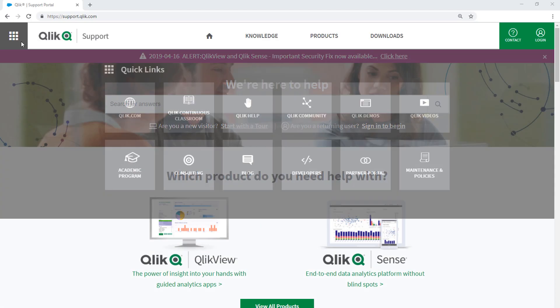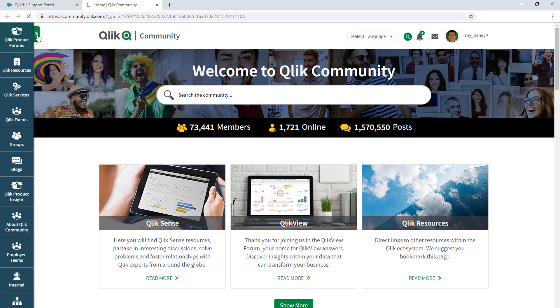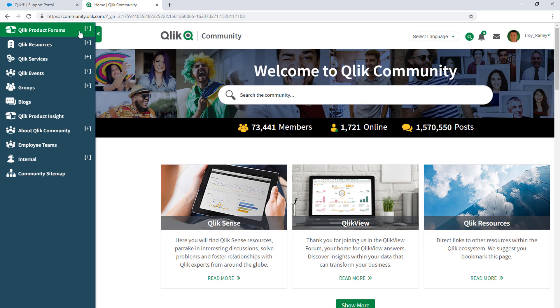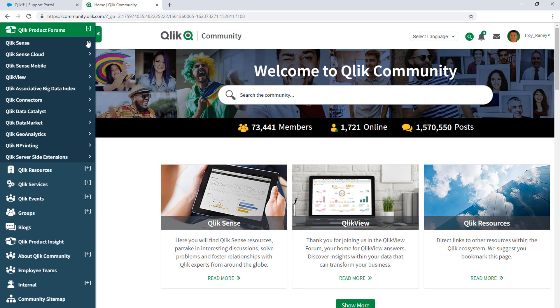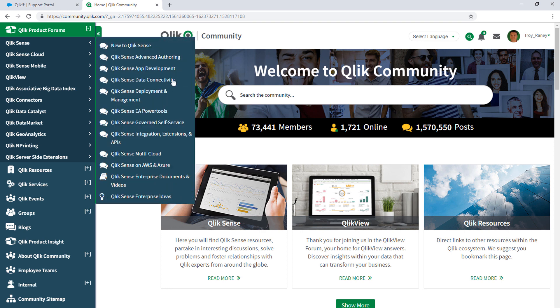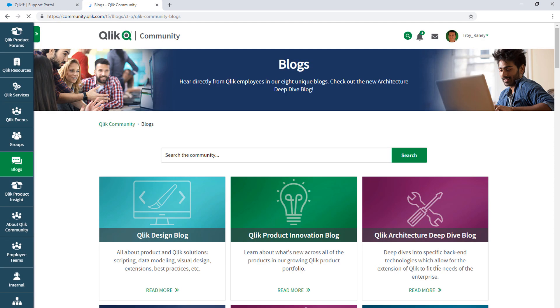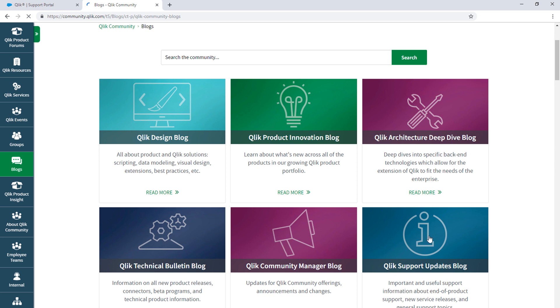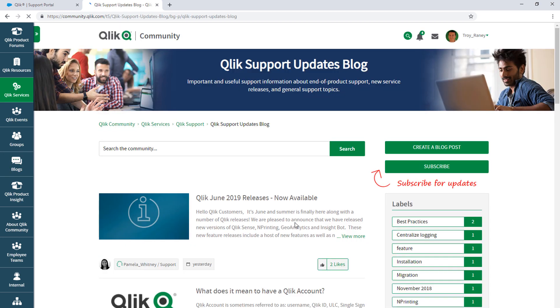Take advantage of the expertise of peers, product experts, and technical support engineers by asking a question in a Qlik Product forum on Qlik Community. And don't forget to subscribe to the Support Updates Blog.